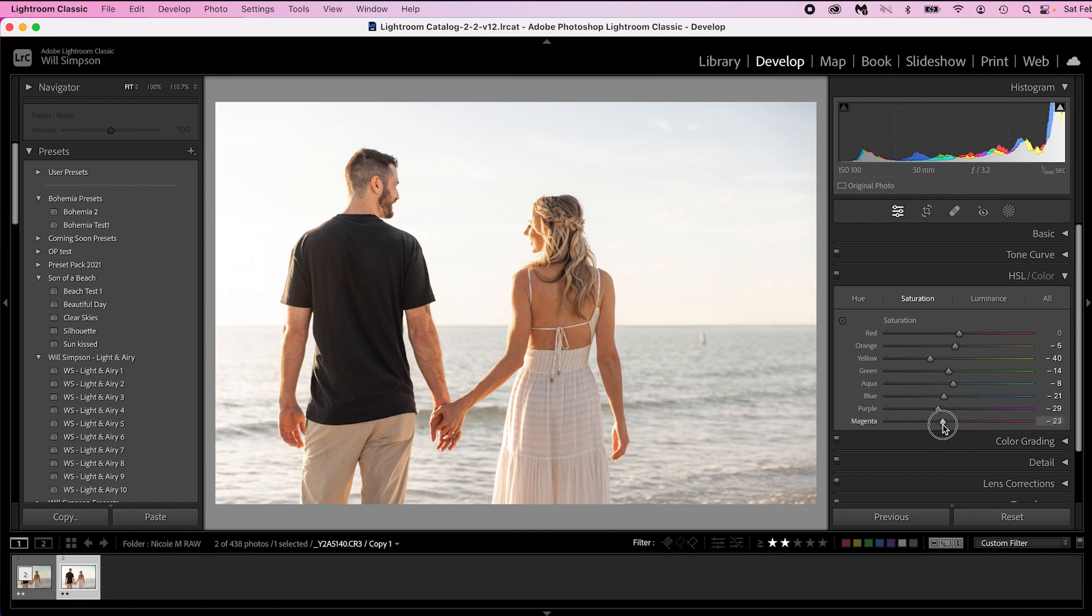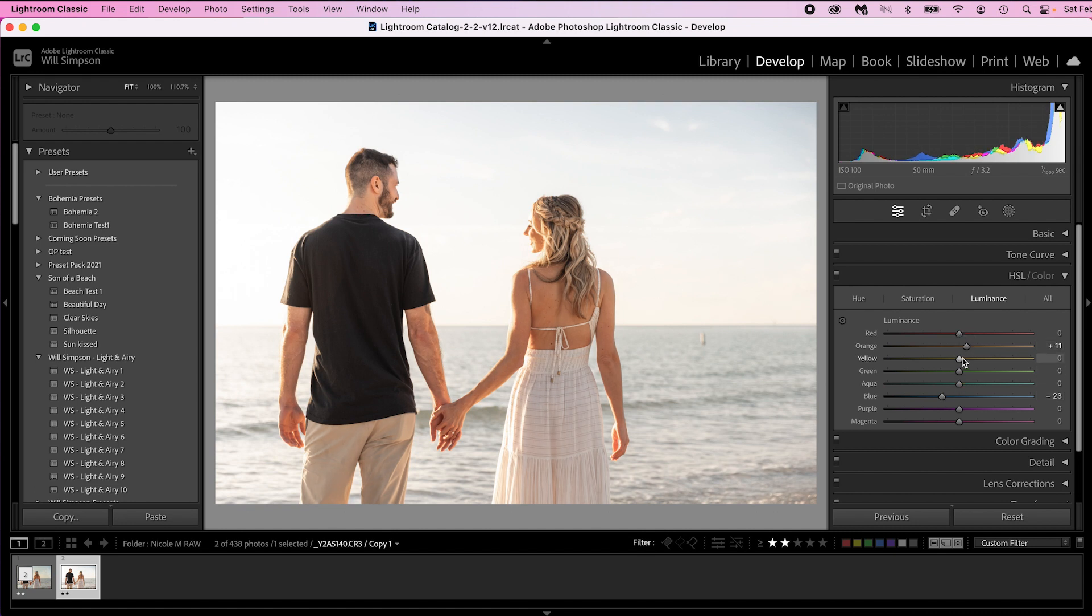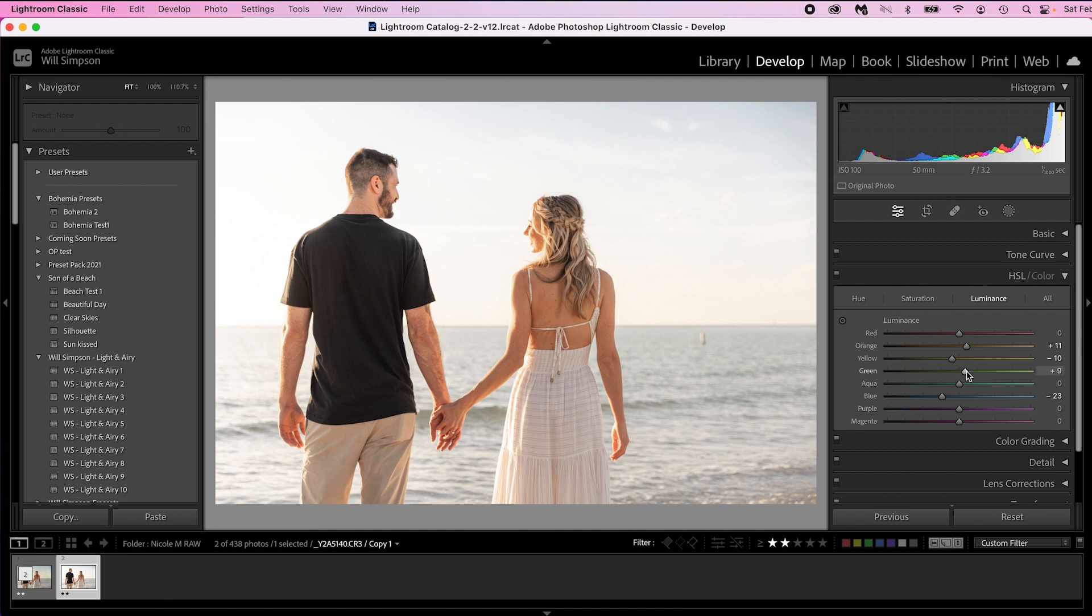Now once we're done with that go to luminance. Luminance we're going to brighten a few things, darken a few things. The blues we're going to darken and this will actually make the blues a little bit deeper. So let's say minus 23. The oranges we're going to brighten to plus 10. The yellows we're going to darken to minus 9 or 10. Perfect. And then the greens we're going to raise to 8. This is just adjusting the brightness of the colors.